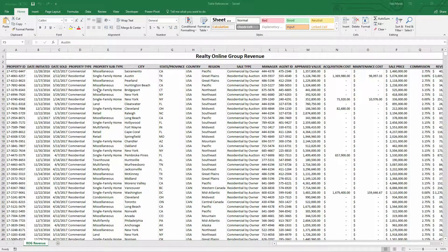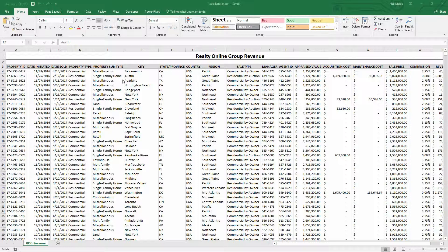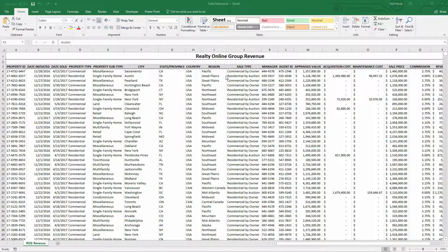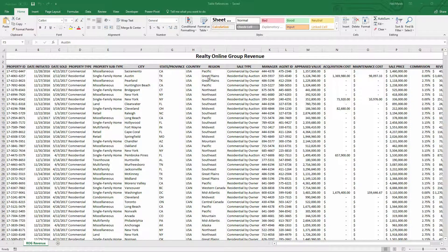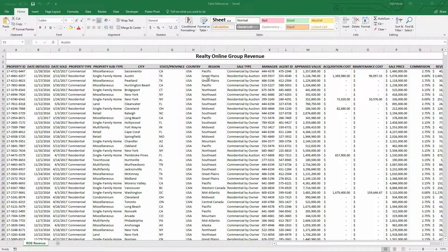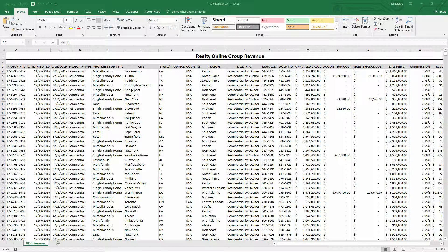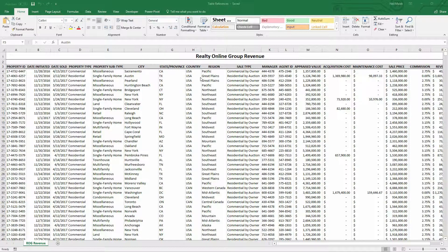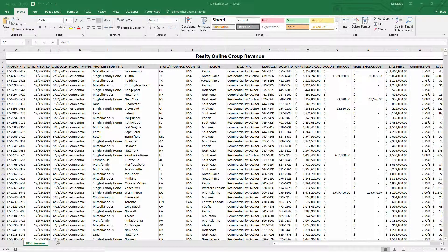You can see here that this list of information is the revenue that we're generating at our company. Now, what's important to note here is that this big list could be literally any piece of data at all. It could be our employees, it could be our customers, it could be our sales like you see here. But ultimately, what's important about this is to be able to get information out of it because this is just the storage of that information.